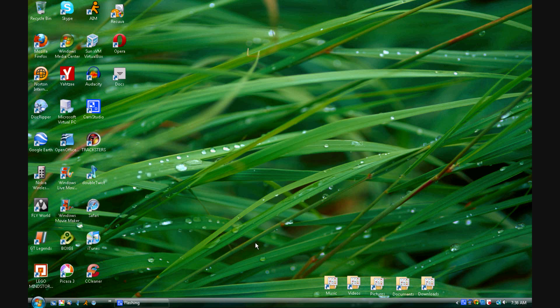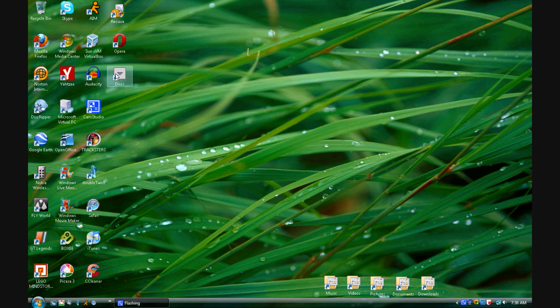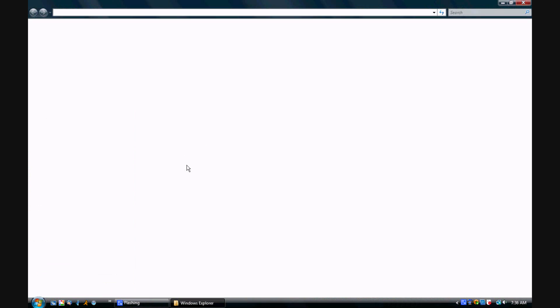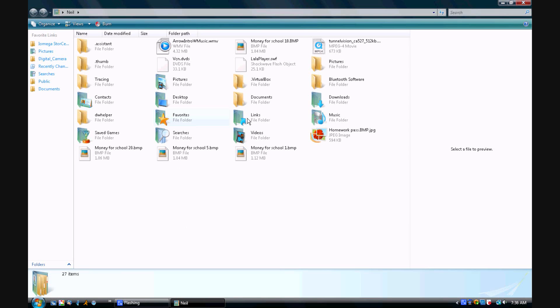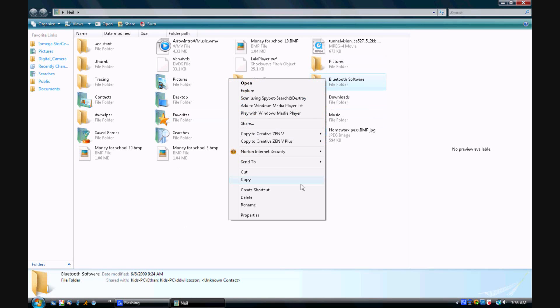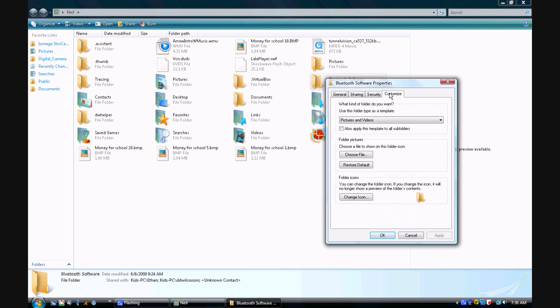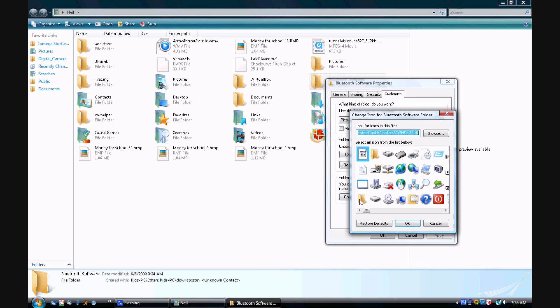Now if you want the icon to be different what you're going to do is you're going to go to any old folder. You are going to right click on it, properties, and then you go to the customize tab and then hit change icon.